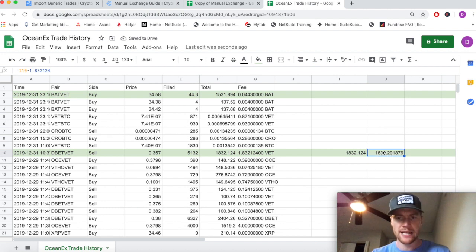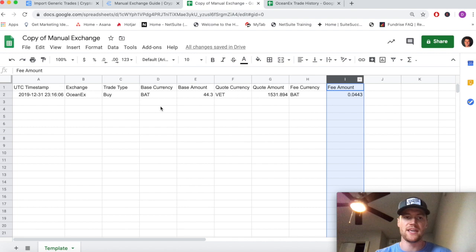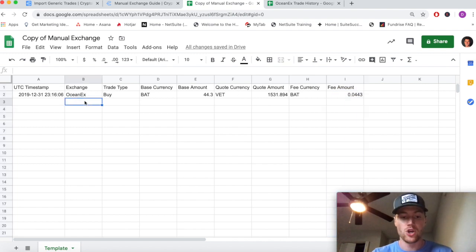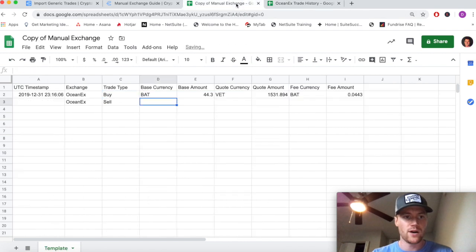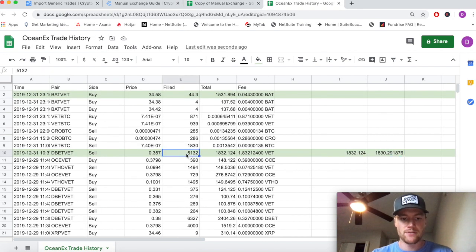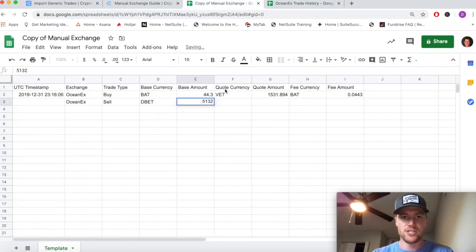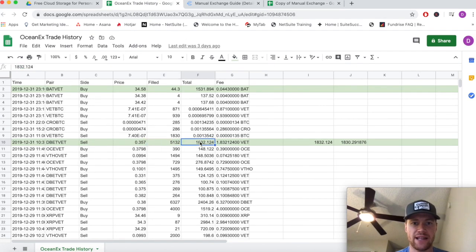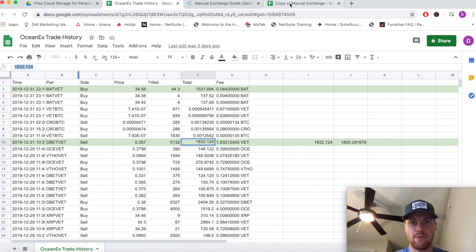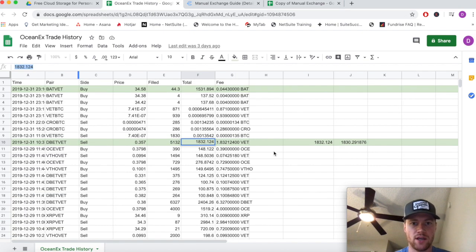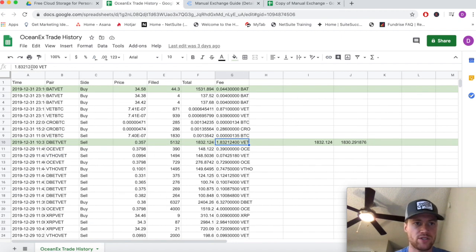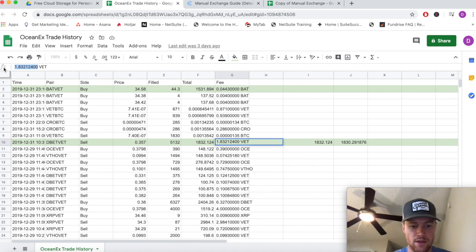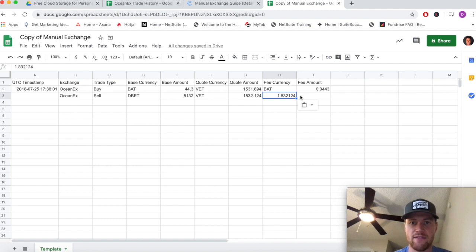Again, I'm just doing this math to show you how it works, but when you copy-paste everything into this, CryptoTraderTax will automatically handle this fee calculation for you. So again, we are going to do OceanX. This time it's a sell transaction. The base currency was DBET, as we said. The base amount - again, we sold that much DBET. Quote currency, I believe it was VET. The quote amount is the amount of VET that we received for selling this DBET.